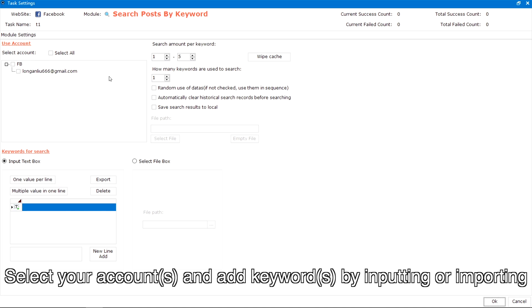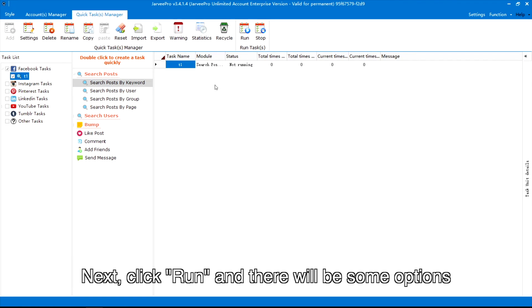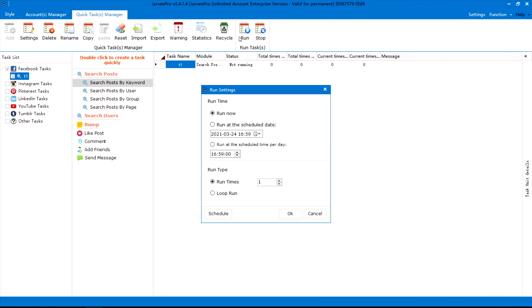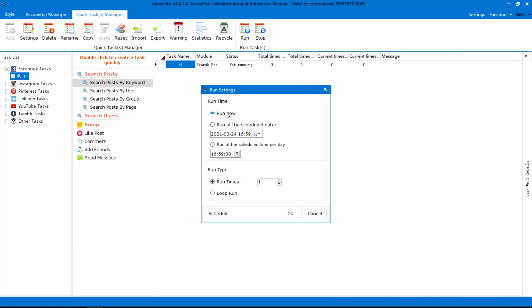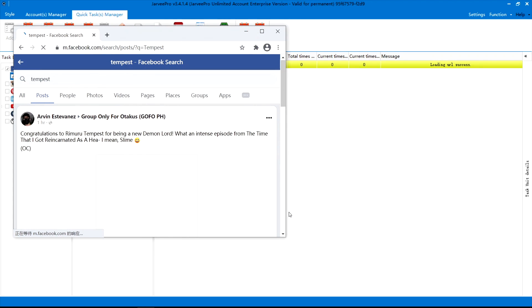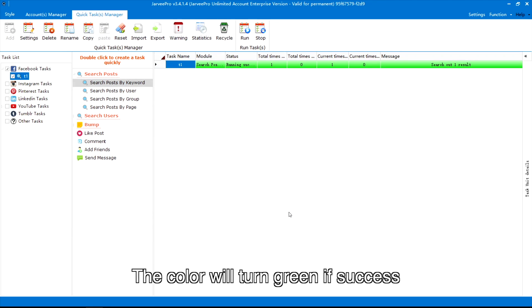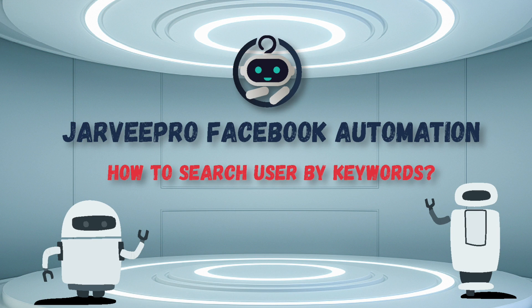Select your accounts and add keywords by inputting or importing. Next, click Run and there will be some options — you can choose to run the task now or schedule it. The color will turn green if successful. Now, how to search users by keywords.